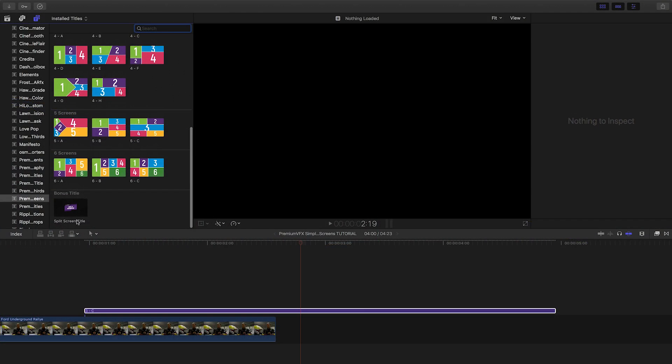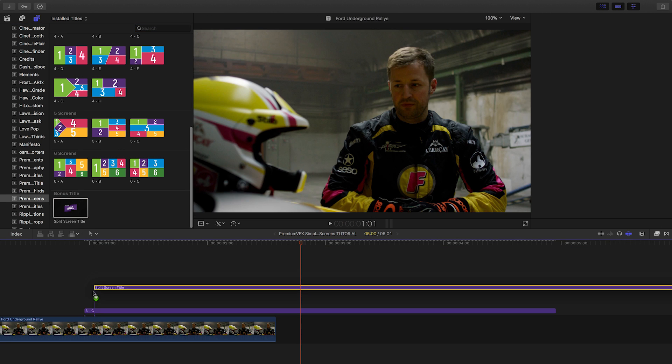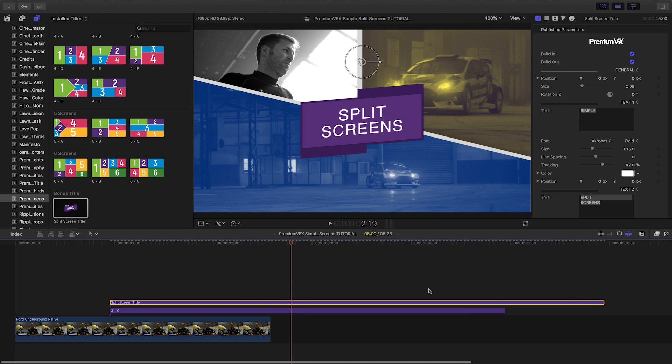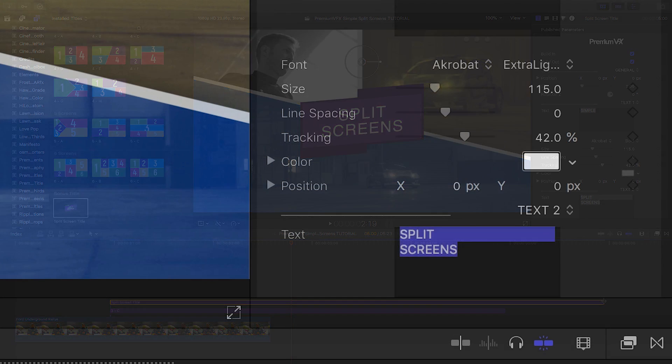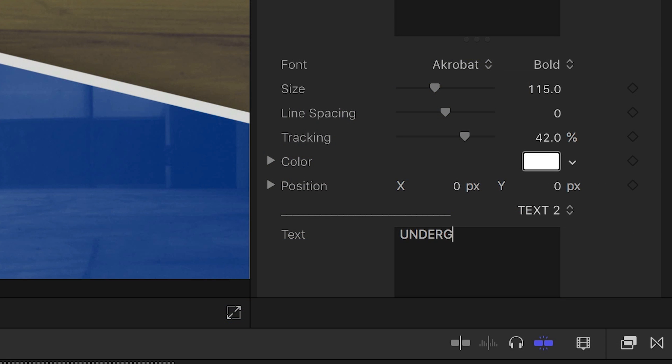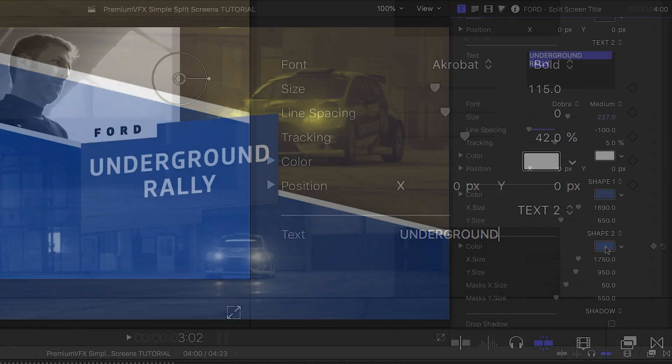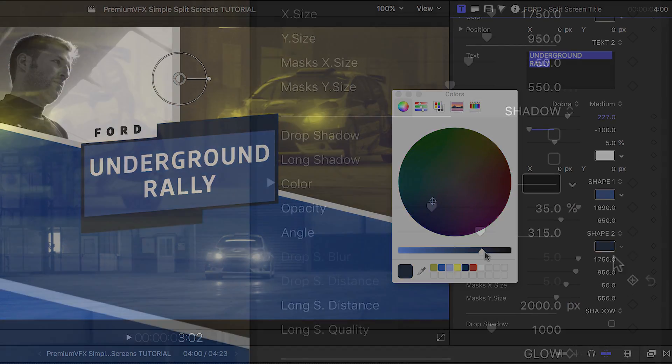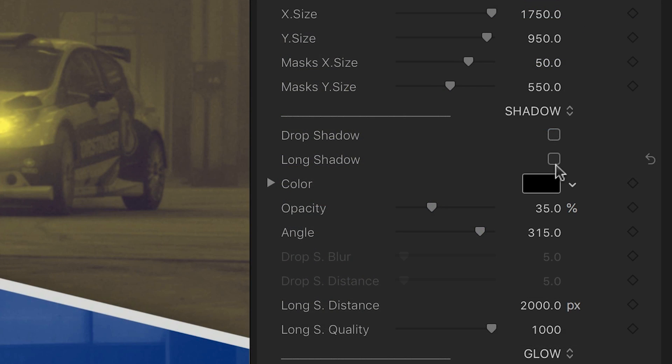Finally, I'll quickly show you the free title that comes with simple split screens. I can customize the text and the color of the background shapes. There are built-in text effects, like shadows and a glow.